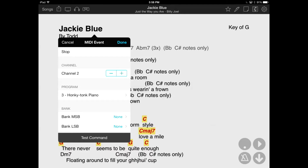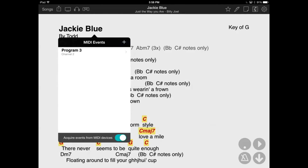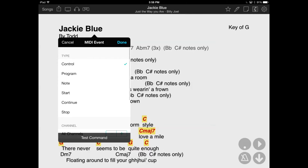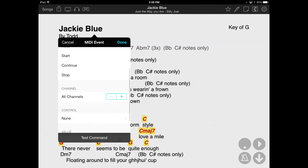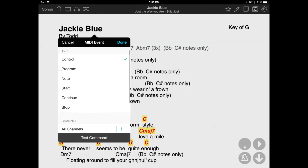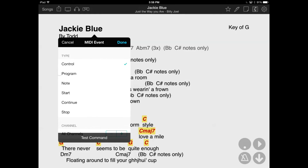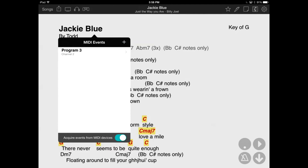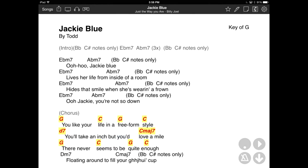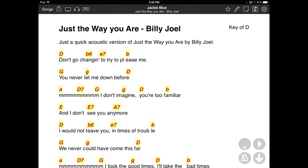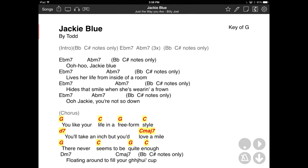Consult your MIDI device documentation for how to change patches. Once you are done, tap the Done button to add the event to the list. You can continue to add additional MIDI events to be sent as needed for other devices or configurations. Now, when we load the song or switch to it in a set, OnSong will send out those MIDI commands and reconfigure your equipment or apps.